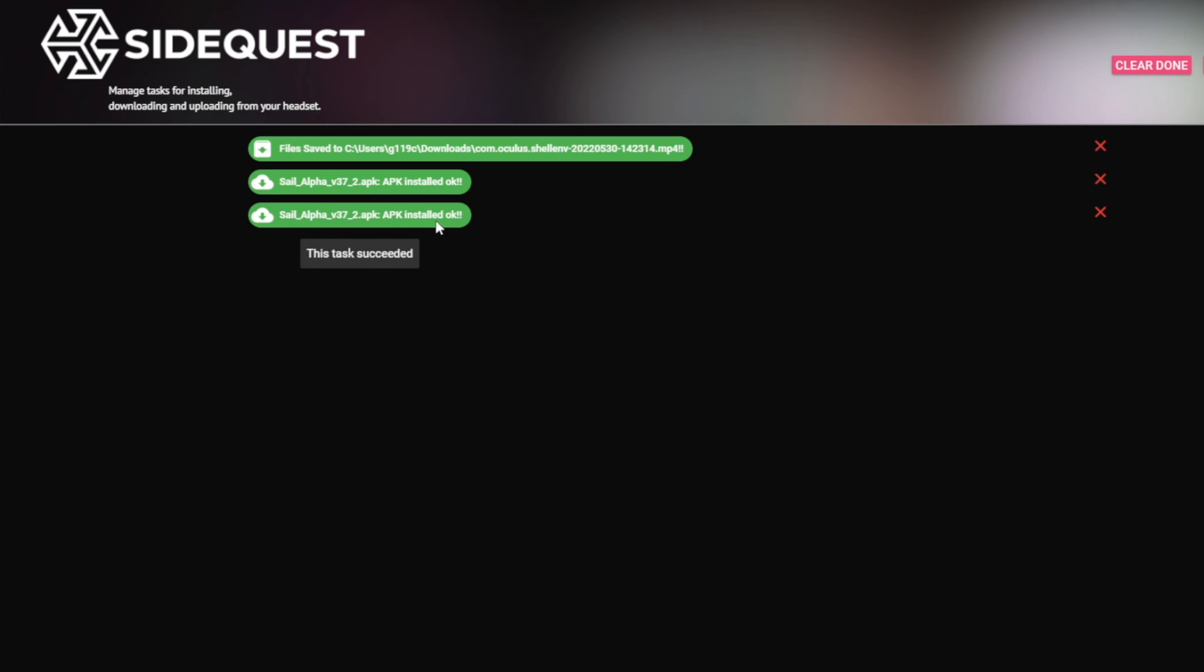And yeah, once you get the APK installed OK, that means that it installed on your headset and it's ready to be used.